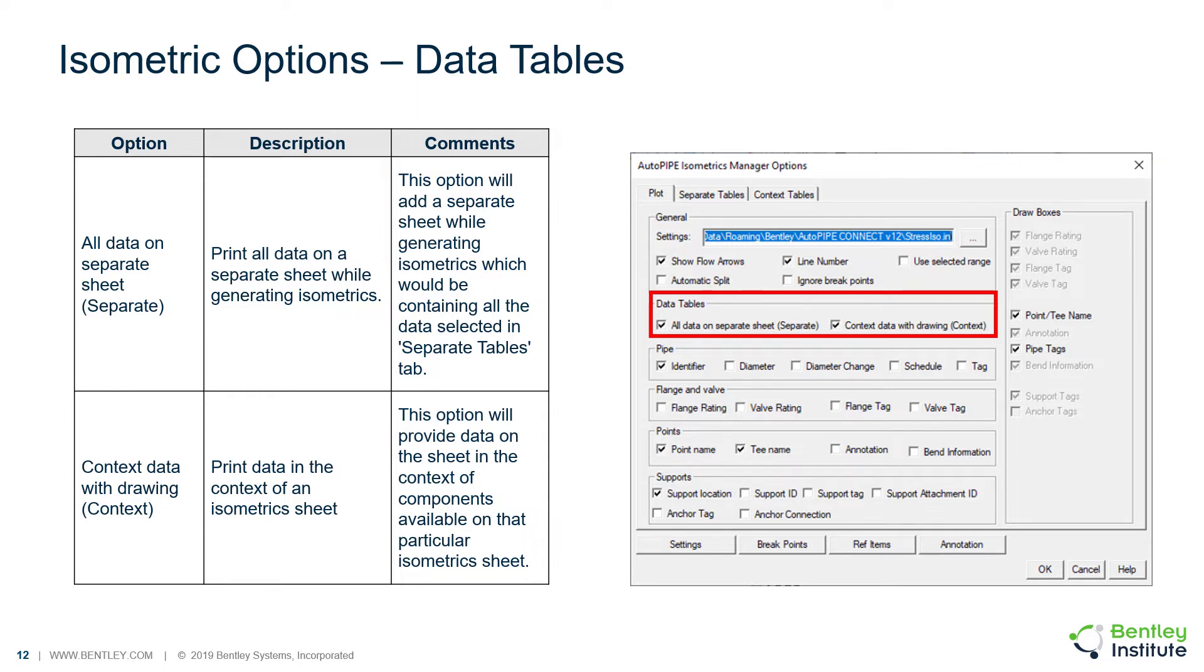Or you can include the context data with the drawing. This will provide data on the sheet in the context of components available on that particular isometric sheet.